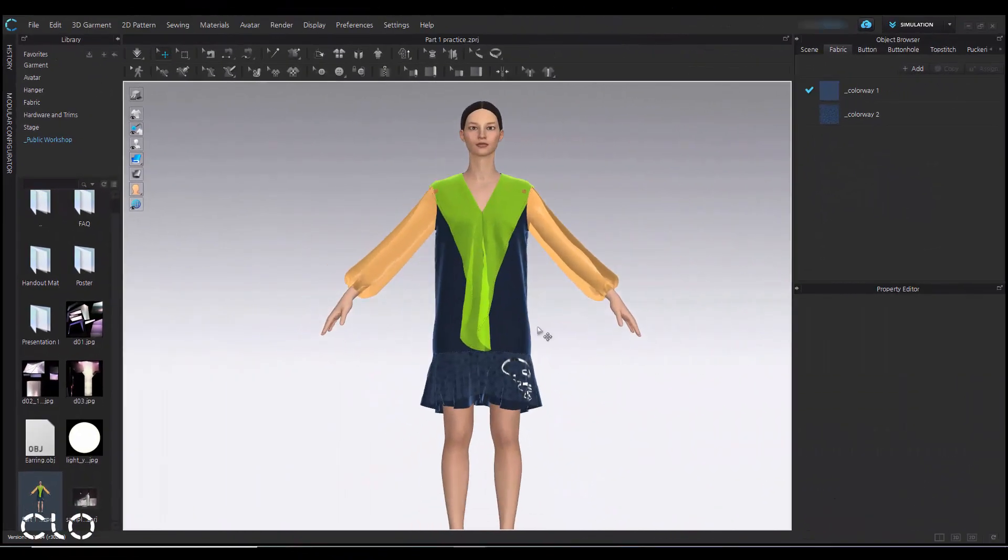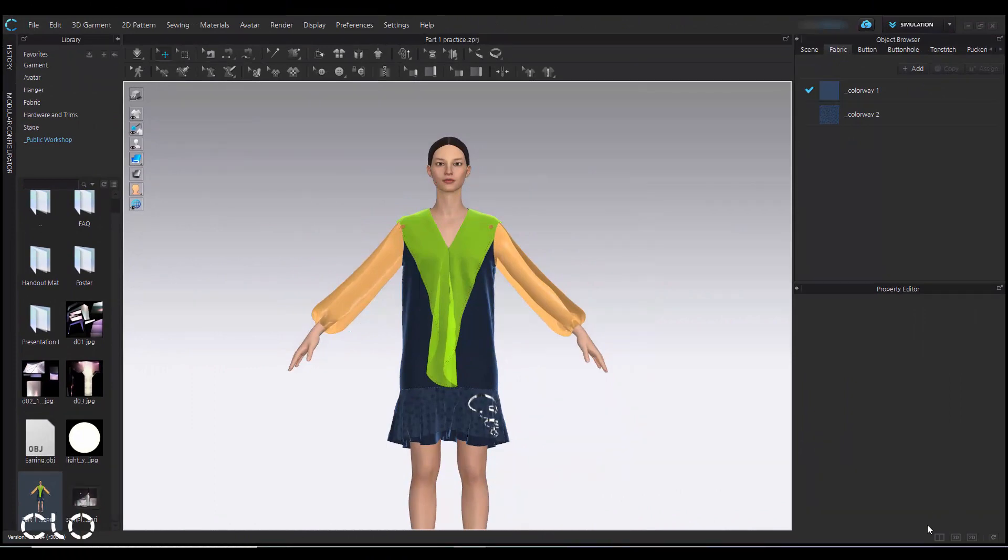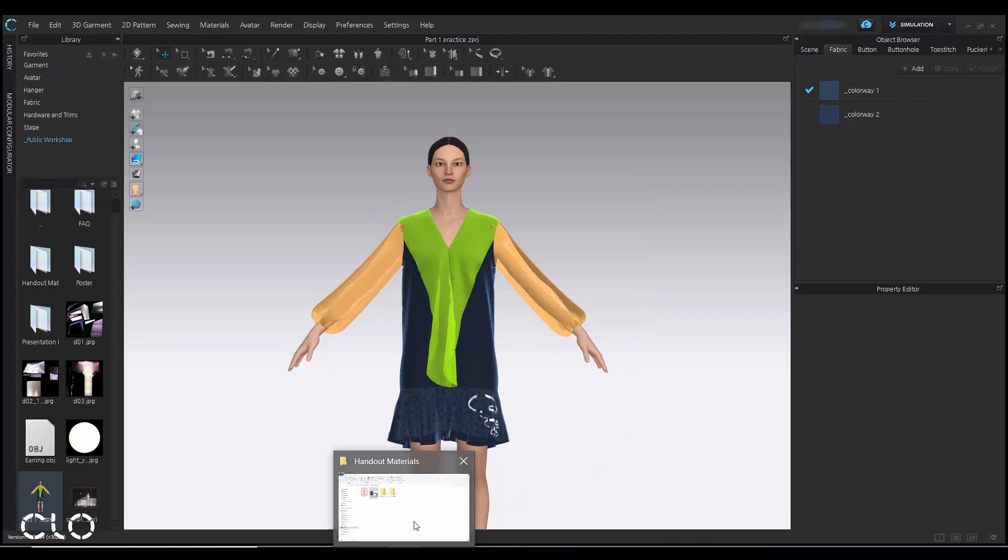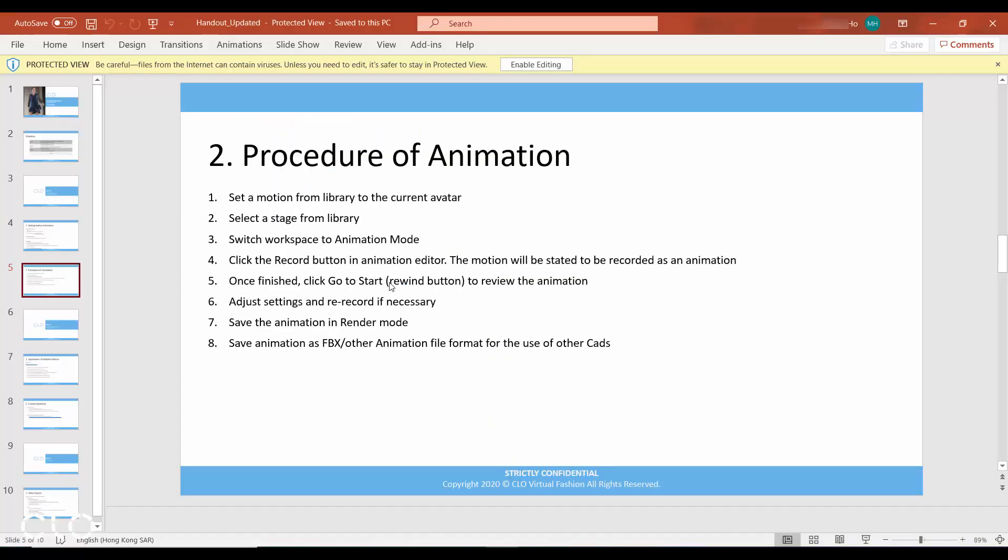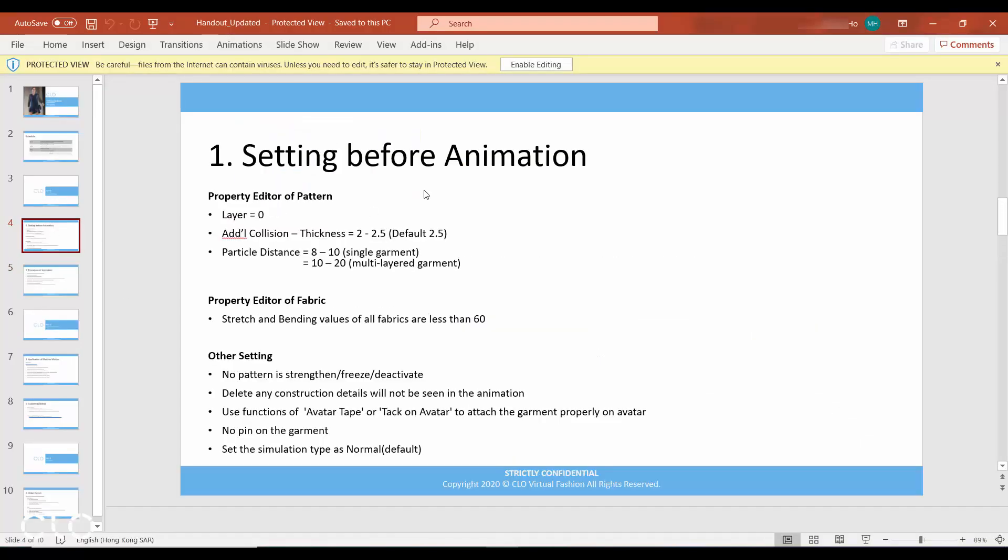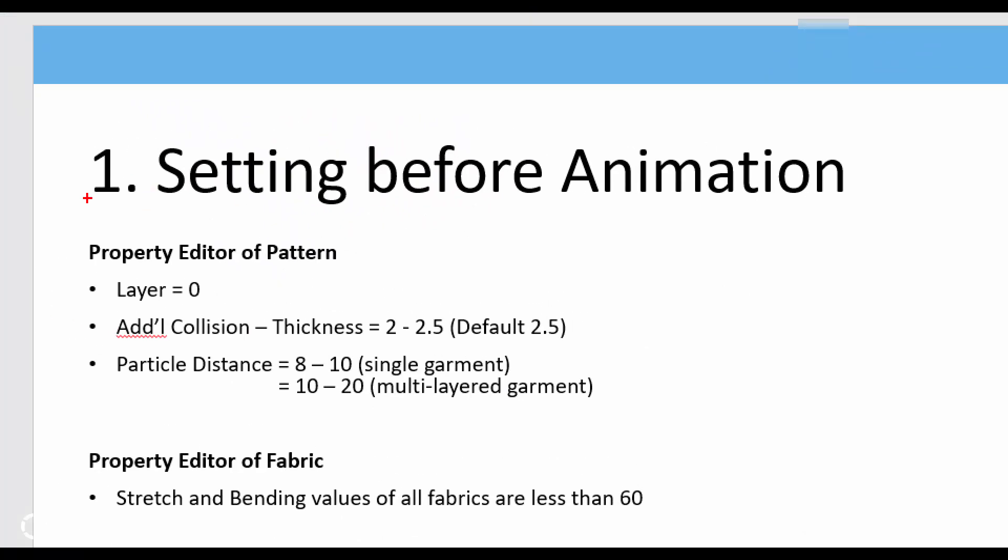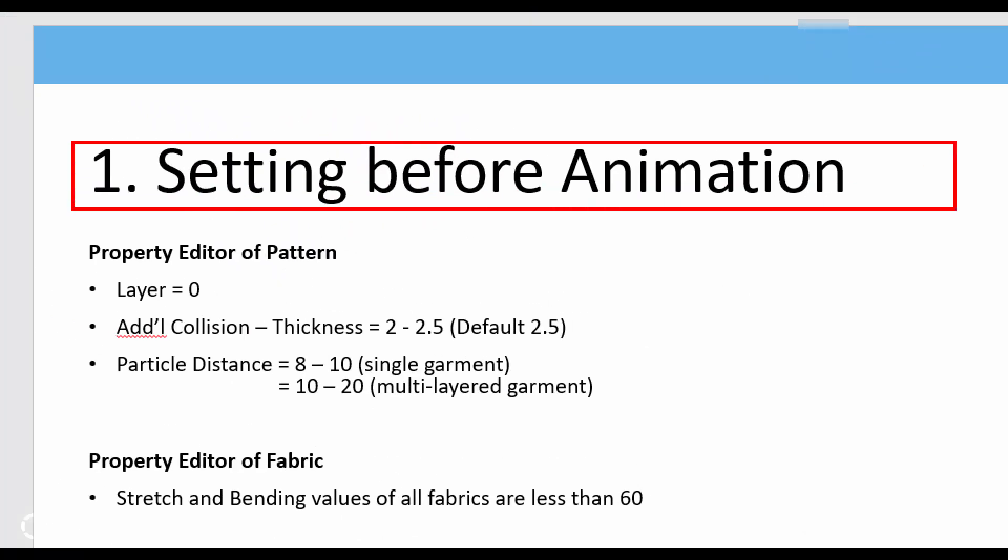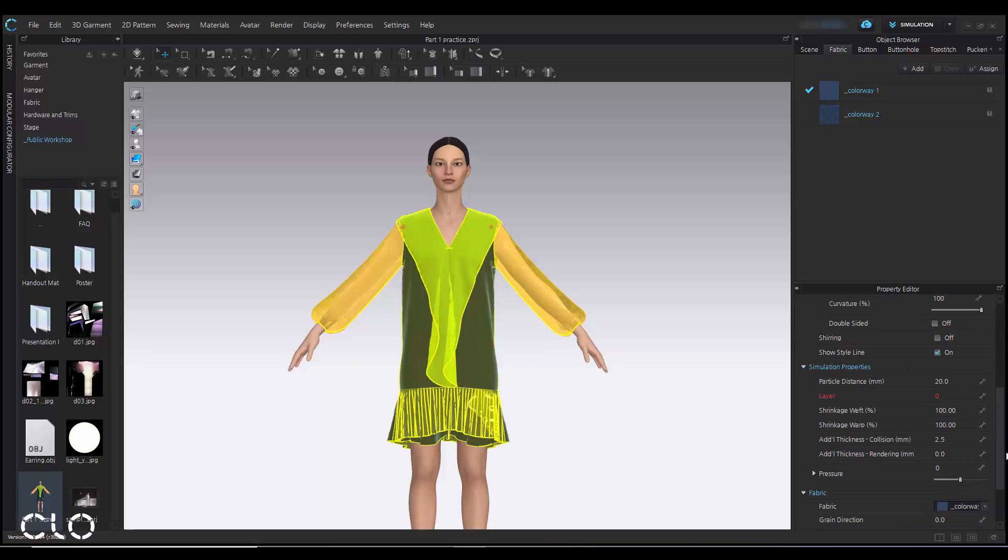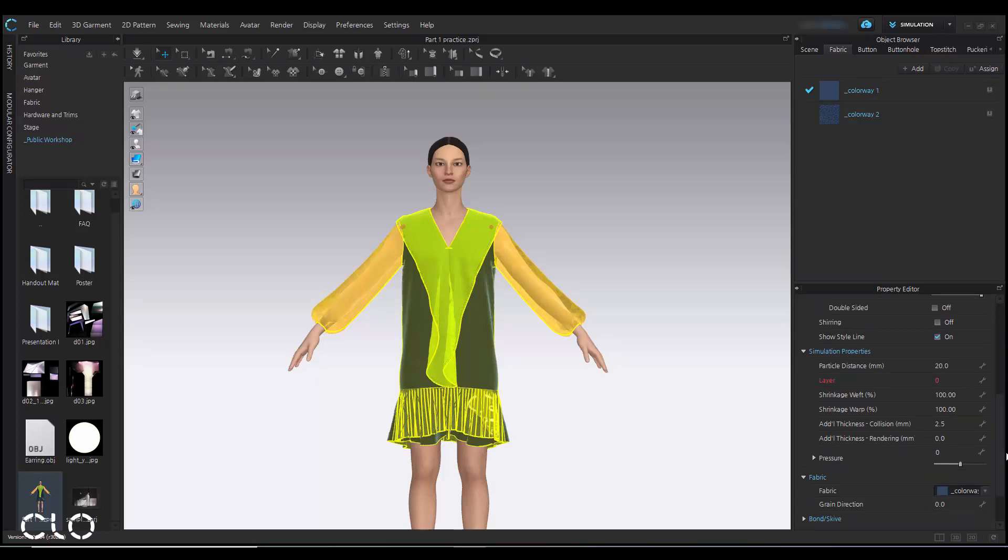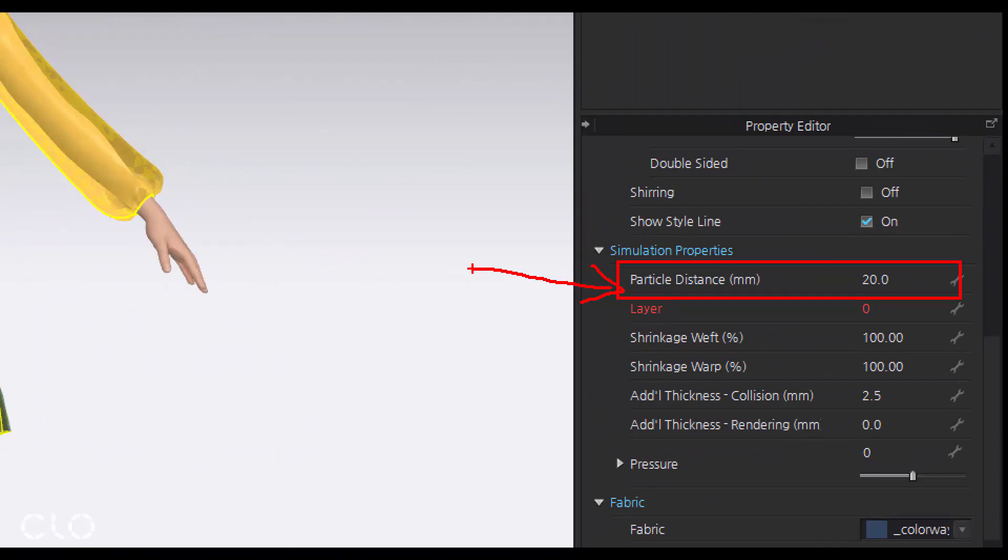For this garment, it is completed. But before you make it as animation, you will have some preparation. As preparation, you will have several things you need to check before you start to make it as animation. Including, first of all, go to your property editor to make sure the particle distance is in correct value. Normally, if it is a single layer garment, it can be 8 to 10 mm. Or, if it is a multiple layer garment, it can be 10 to 20 mm. It depends on the situation you are encountered.